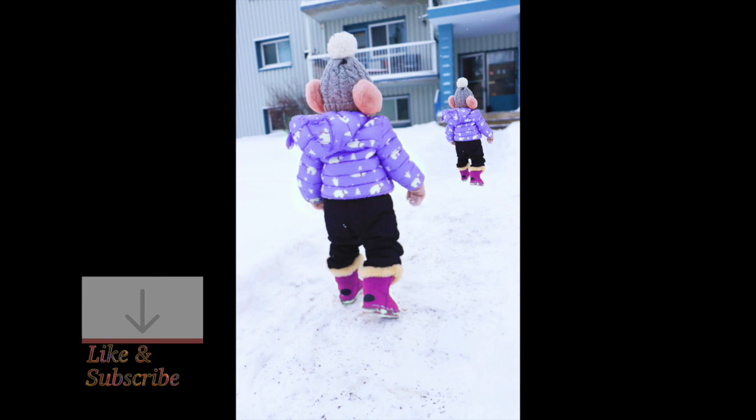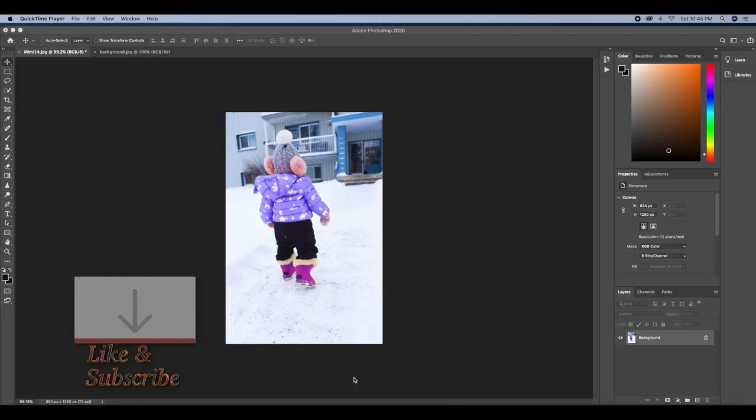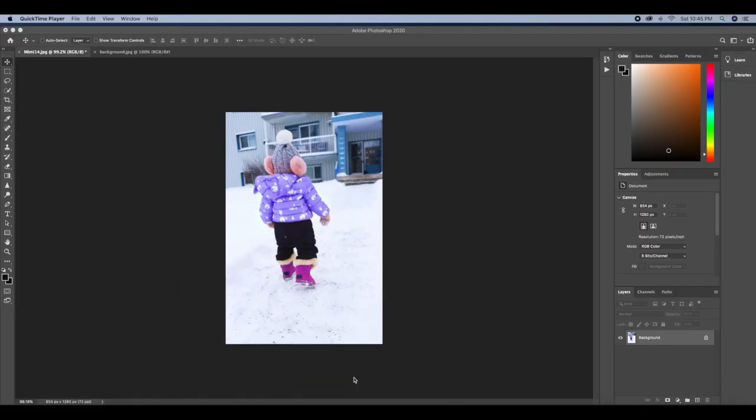Welcome back to my channel, my name is Mary. Today's tutorial is going to be changing a background in Photoshop. We're going to give this image here another background using some simple tools in Photoshop to achieve this today.